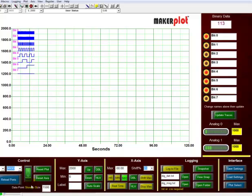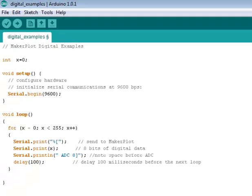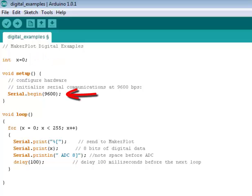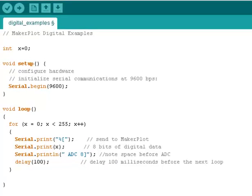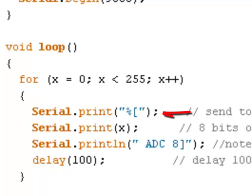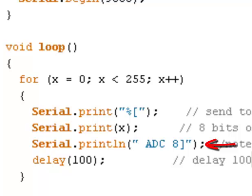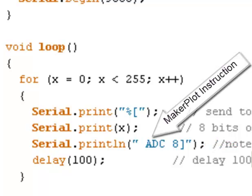Before we get much further into this, let's examine the Arduino code. We notice that it's a very simple sketch. We start off with one variable: x equal to 0. The setup is equally simple — we have Serial.begin at 9600 baud, which is the baud rate we'll be sending data to Makerplot. For our loop, we have a for loop going from x equals 0 to 255. We start the digital data sample by sending out the percent sign with an open square bracket, then printing the value of x, followed by a print line with a space ADC8.